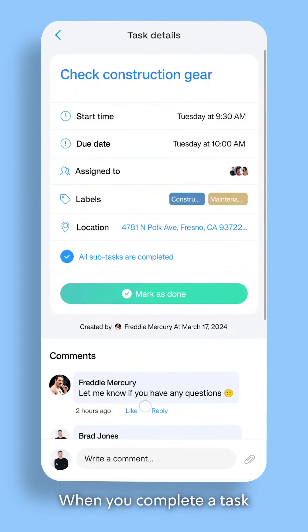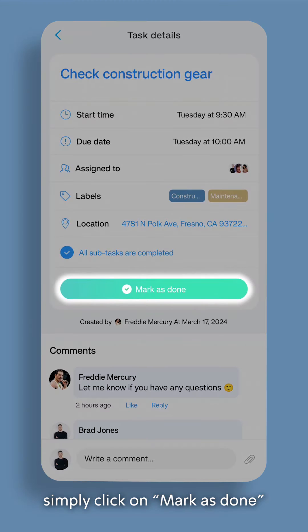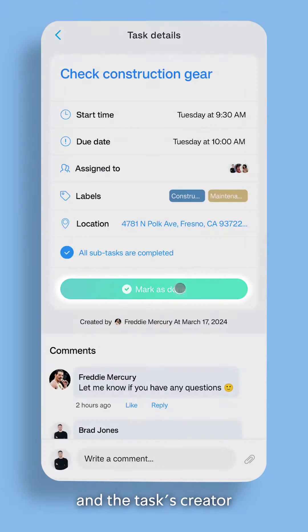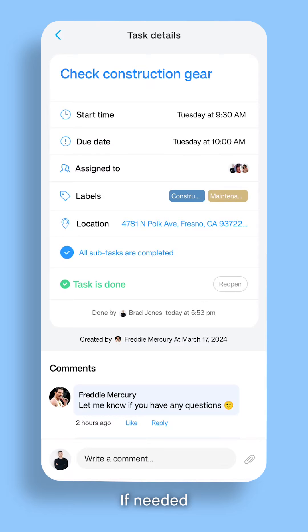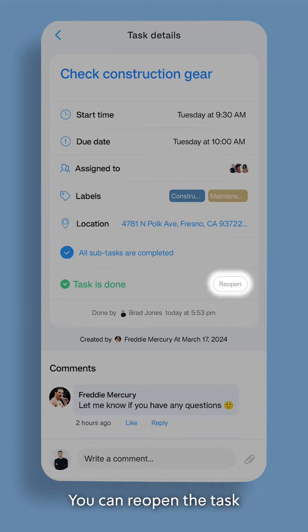When you complete a task, simply click on Mark as Done, and the task's creator will be automatically notified. If needed, you can reopen the task.